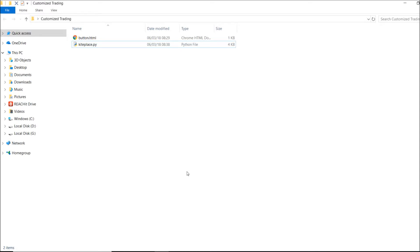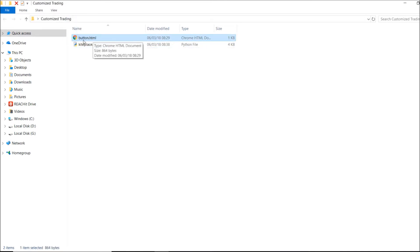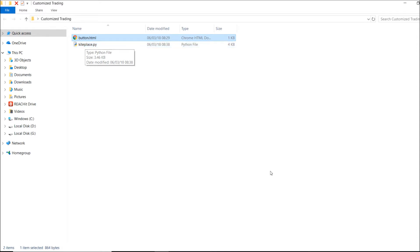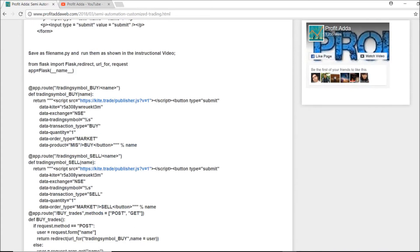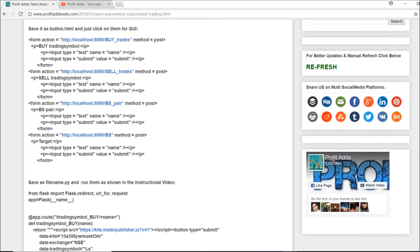Welcome to Profiteda. Today I'm going to talk about the Flask web framework. I've just coded everything and it has been placed in two things: an HTML form and a kiteplace.py file to create the button and do all the related stuff. These two files have already been distributed via the link in the description below.